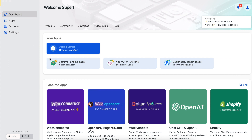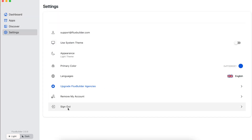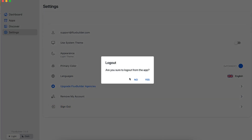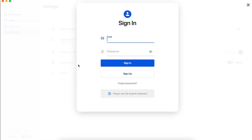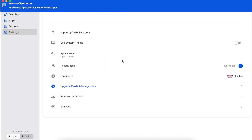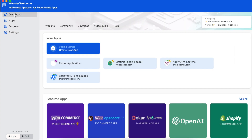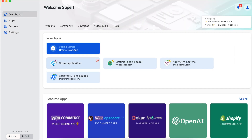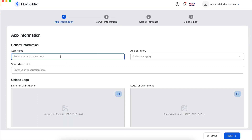Then on FluxBuilder, log in again. You will see your subscription here. Click it and start to create your app.